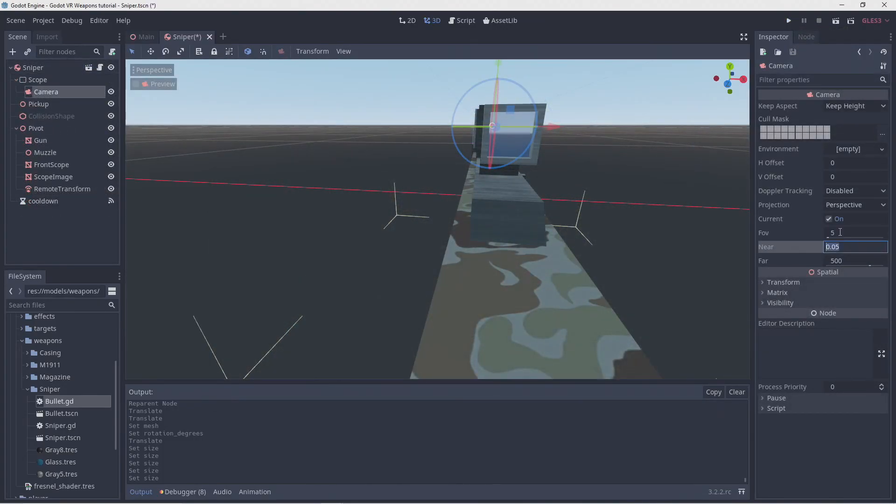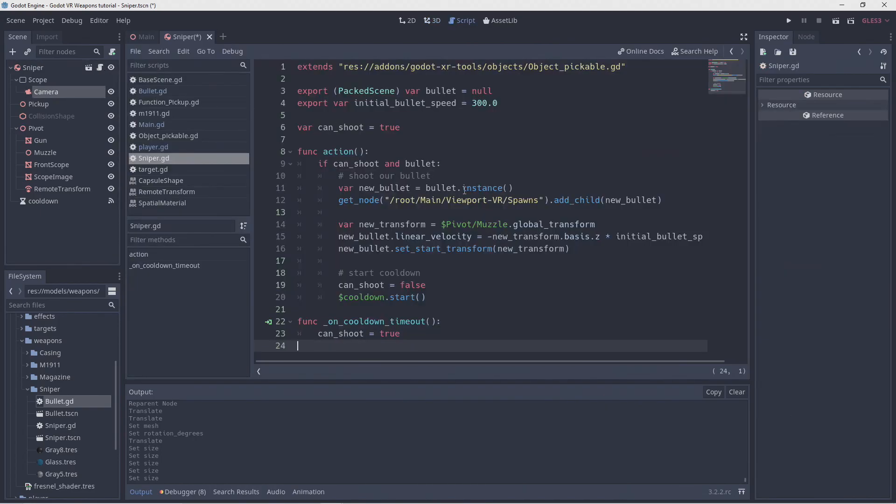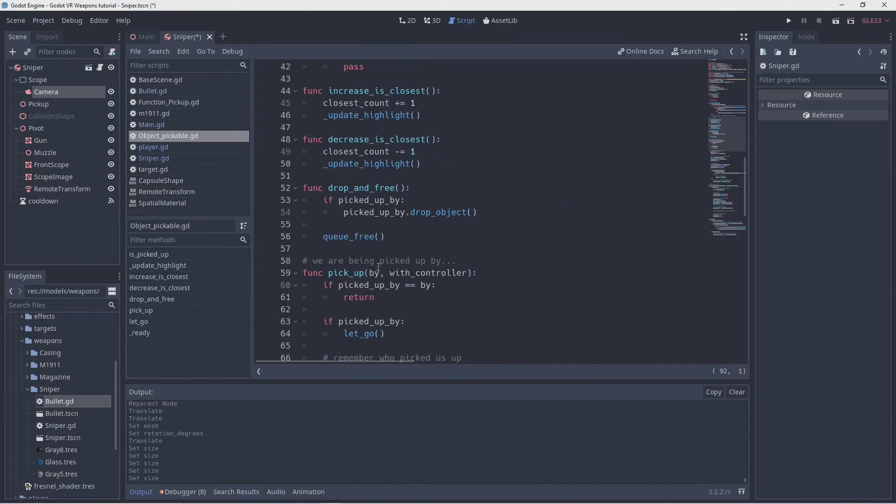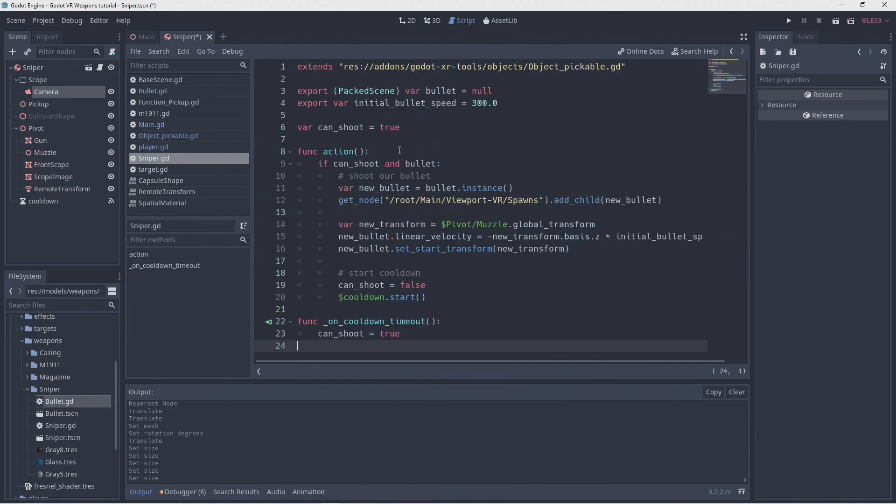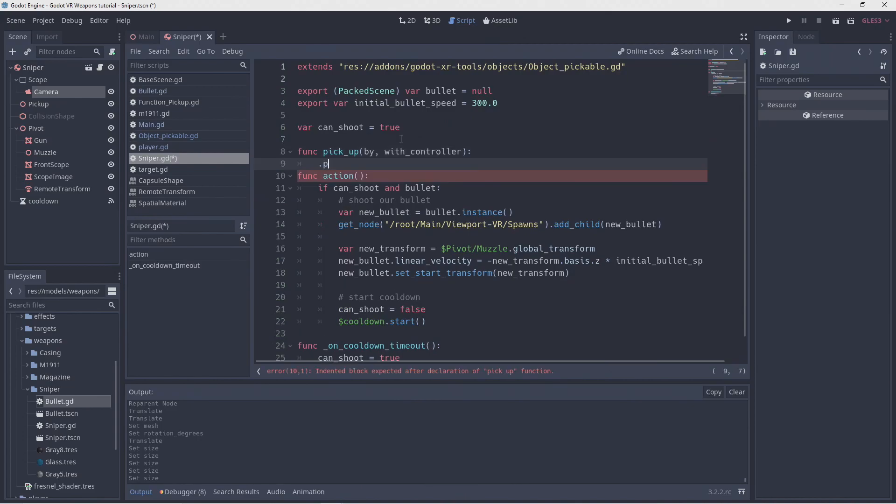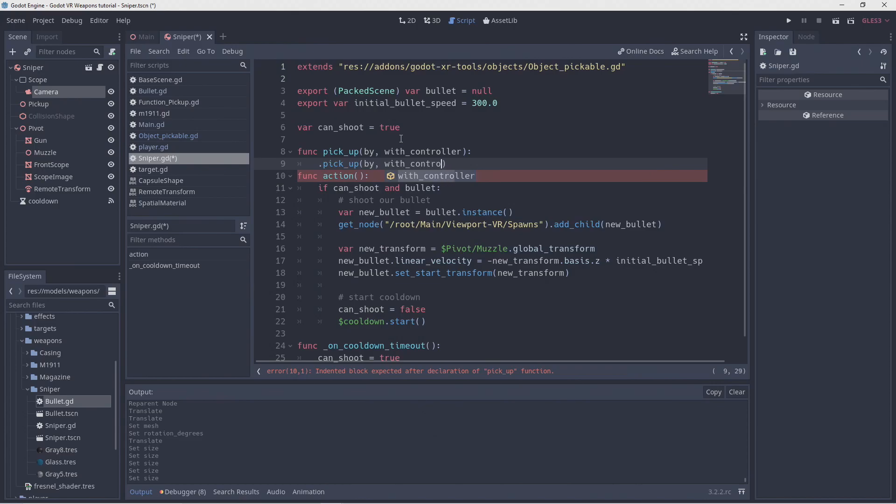The other thing that I want to improve is that I only want the scope to be rendered when we've picked up our sniper. For this, we're going to extend our pickup and let go functions. I'm copying the definition of our pickup function from our base script into our sniper script. Now we call our original function first so our existing action is still executed.